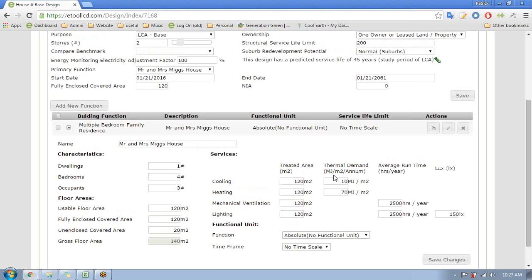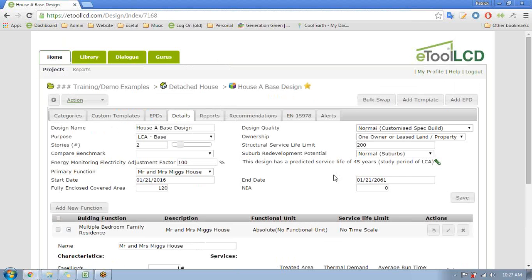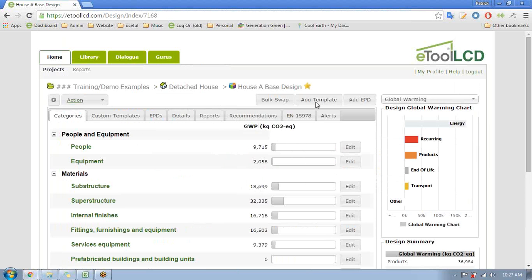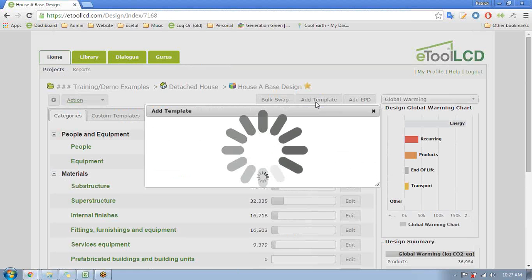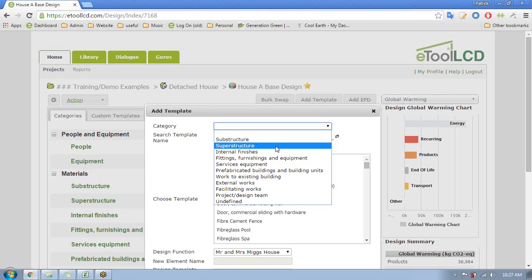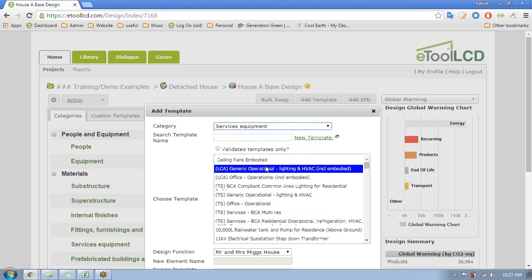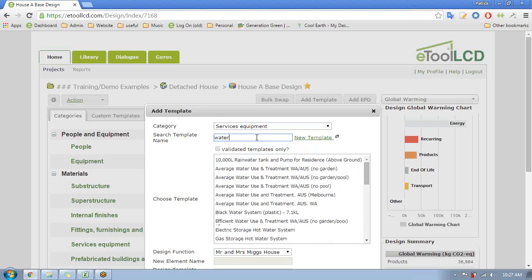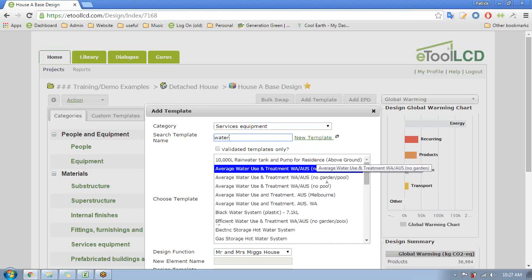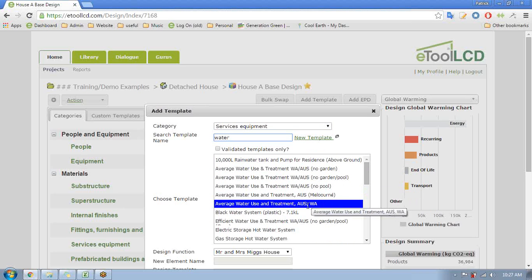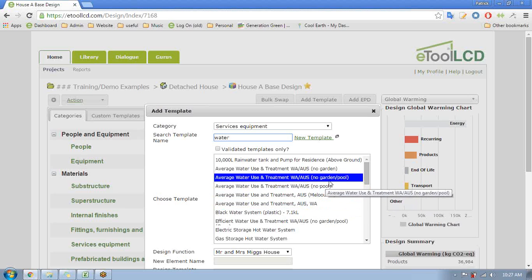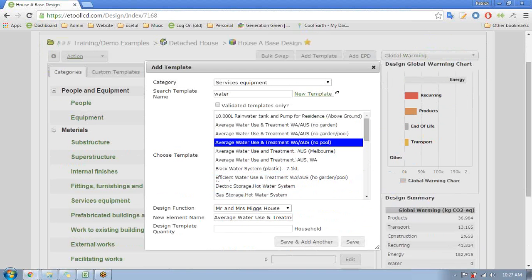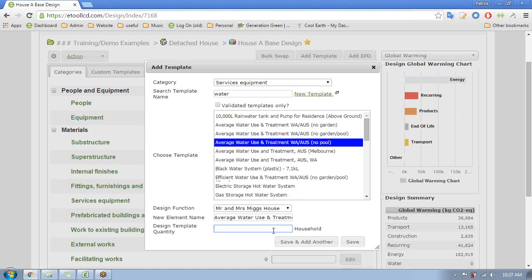And you can do your own research behind that. One other thing that we need to add in now quickly is the water as well, so that we have some templates for water. Just go to services water and we'll go for average in Australia with no pool but probably has a garden.